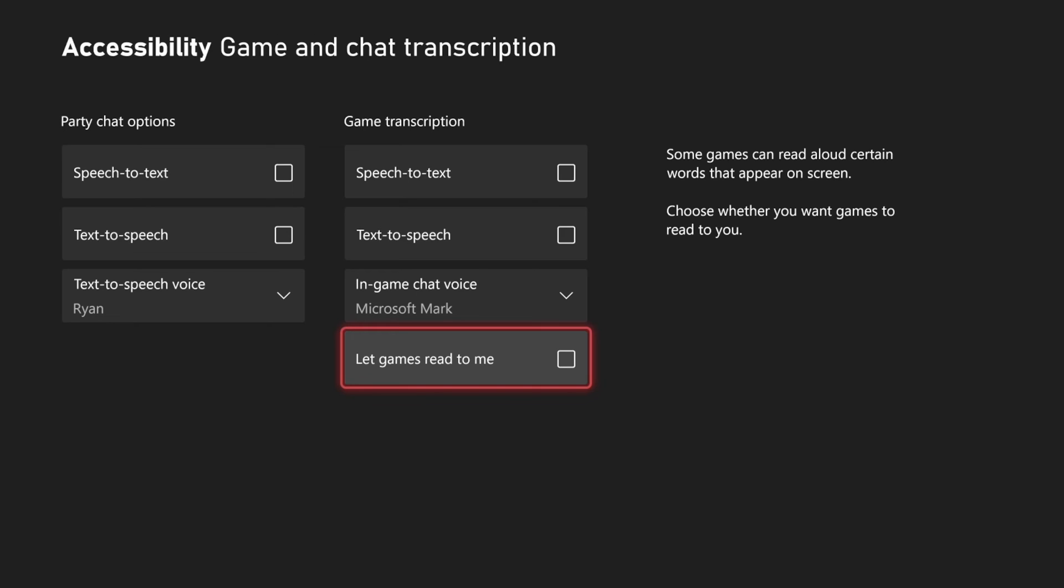Some games can read aloud certain words that appear on the screen. Choose whether you want games to read to you.